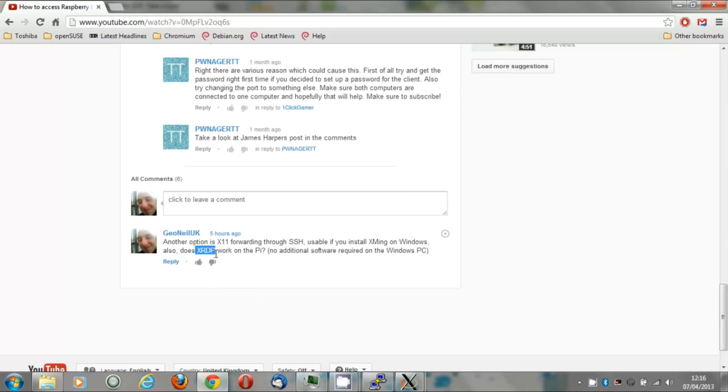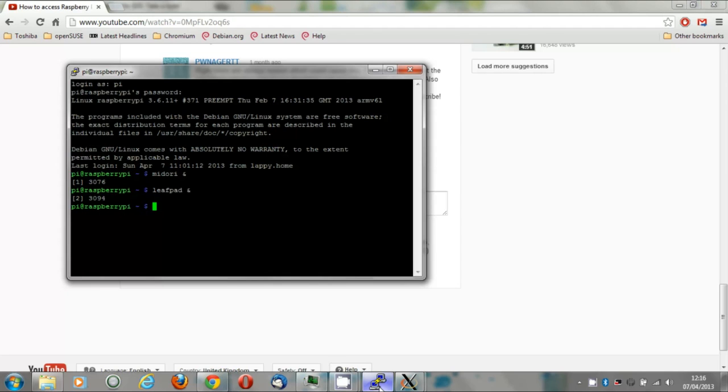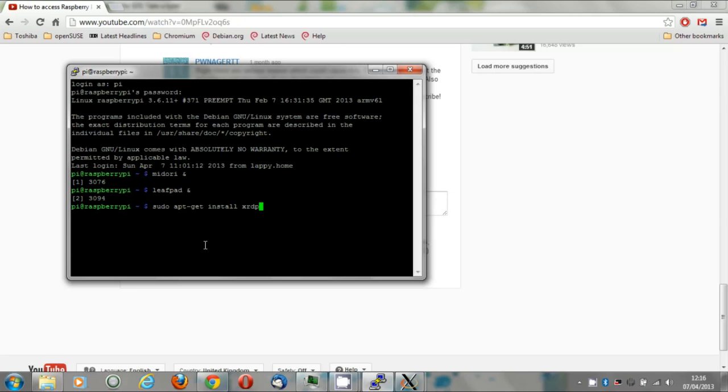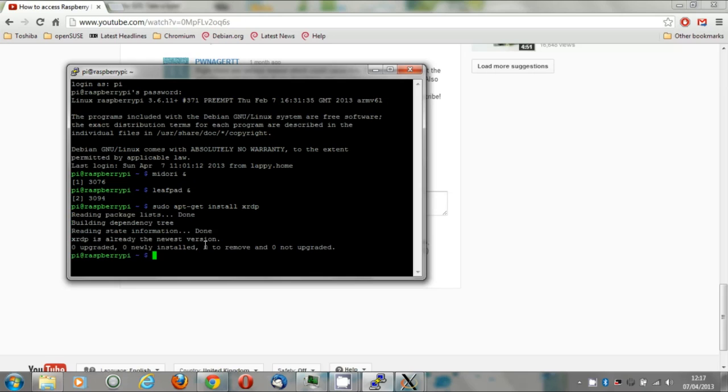Next, RDP. To install RDP at the prompt, sudo apt-get install XRDP. As you can see, I've already done this. Installing XRDP does bring down a VNC server as one of its dependencies and installs itself as a service so that it starts up when the Pi does.